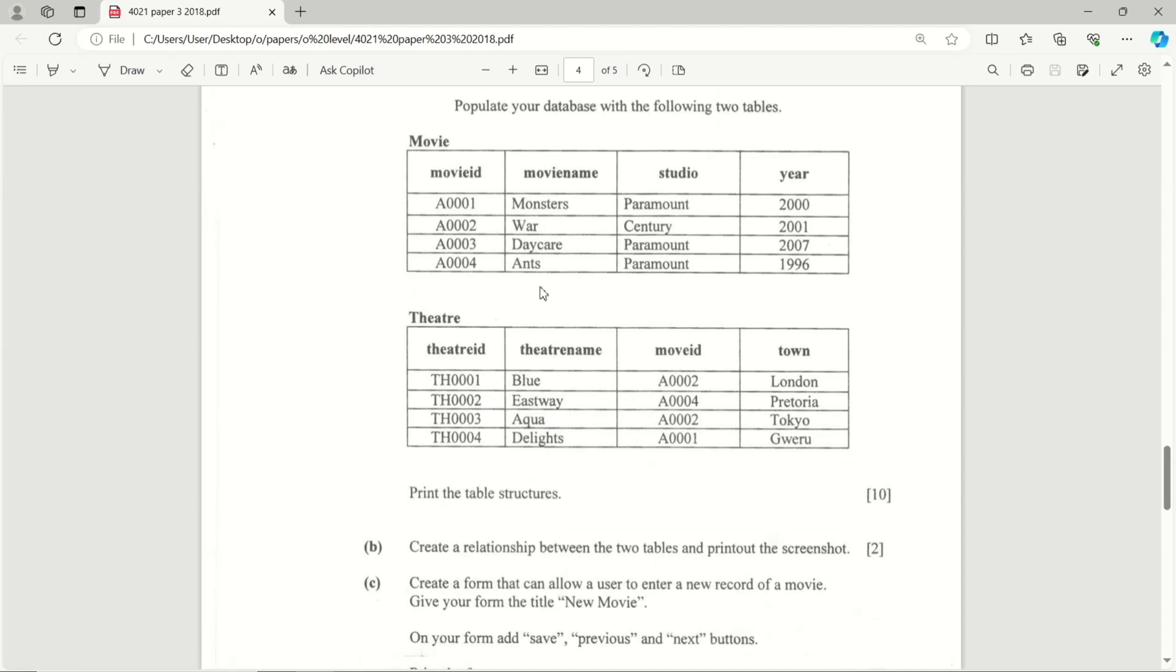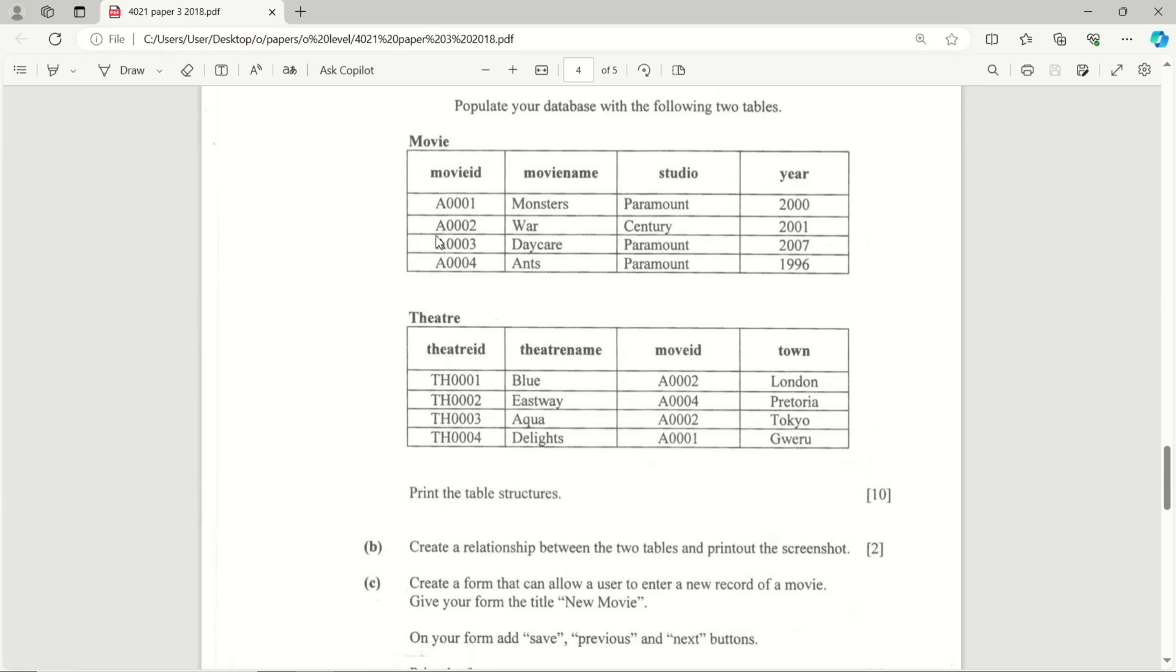Basically what the task says is you open a database, name it Cinema, then you create the first table Movie with these fields. After that, you just have to look at your data below and name it accordingly. Look at the corresponding data - for example, this one's going to be text, text, text, and this one is going to be number.